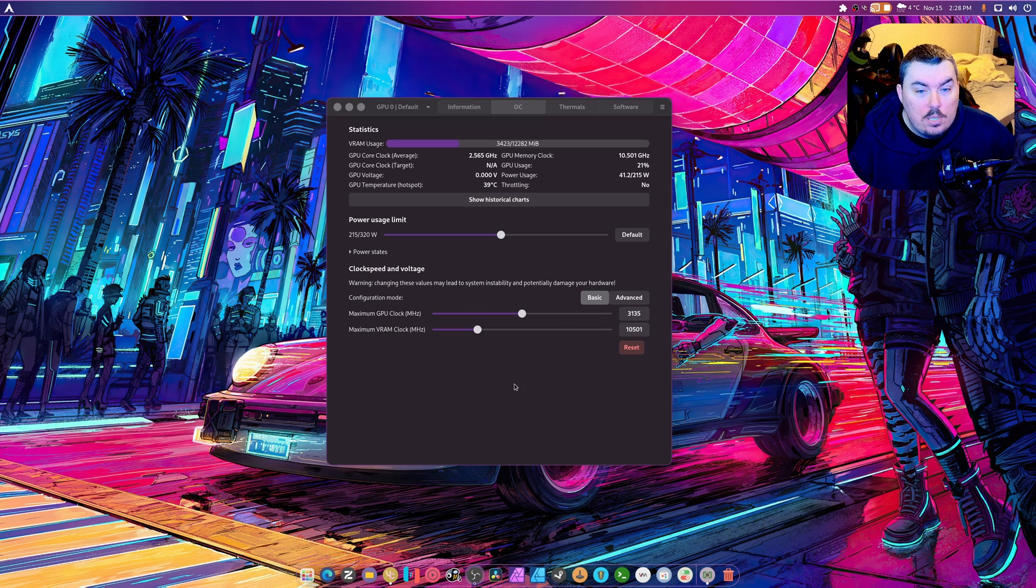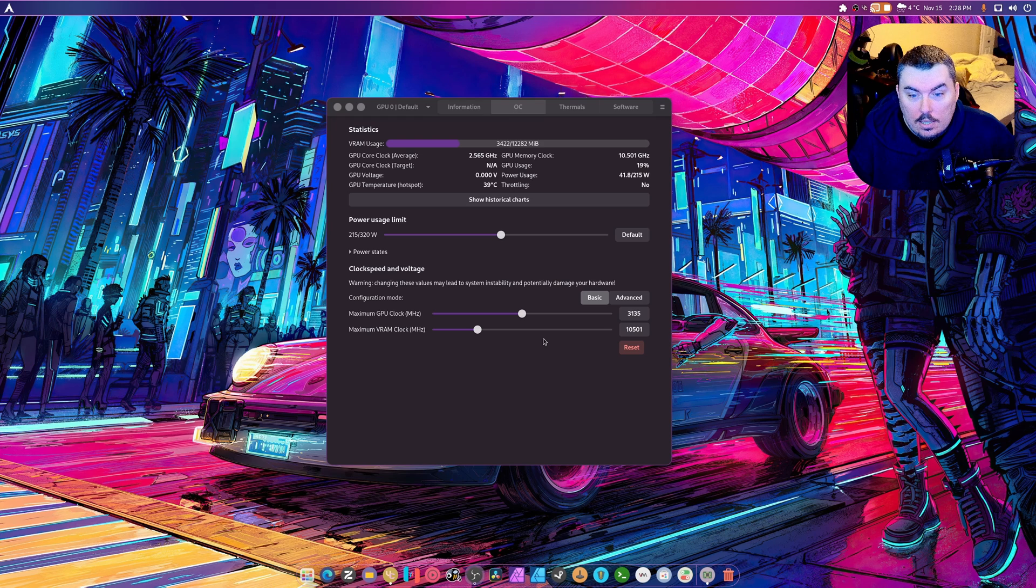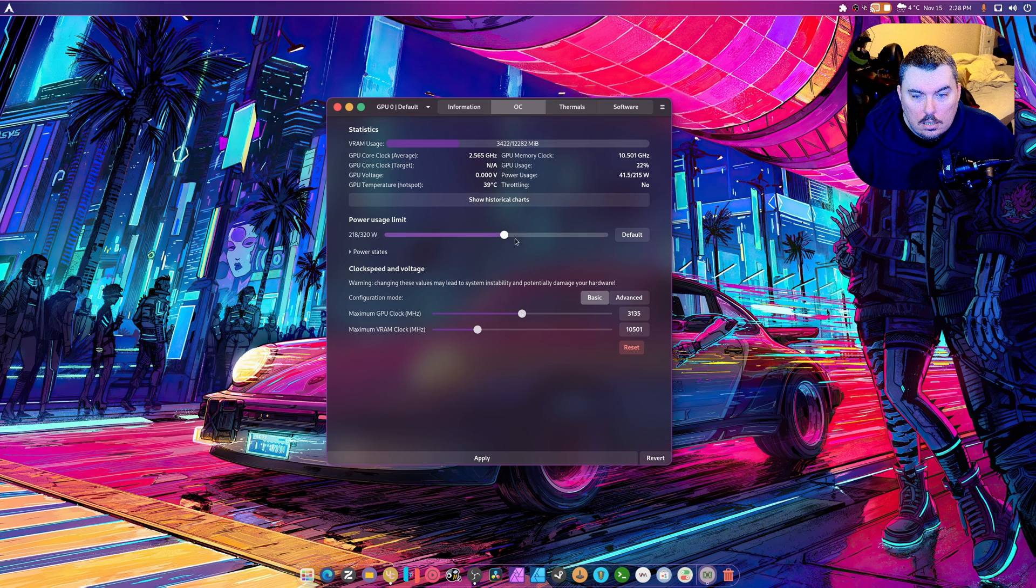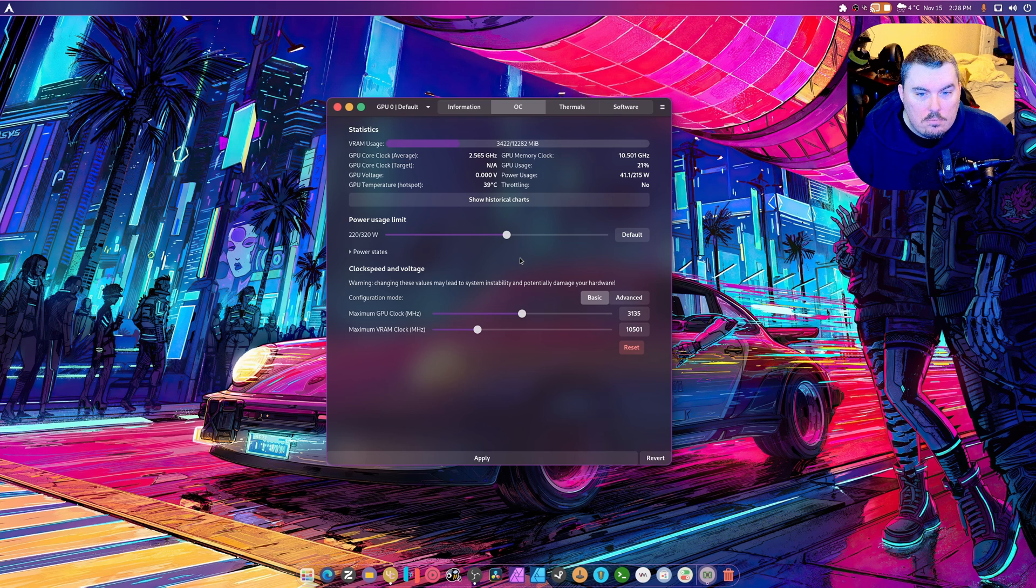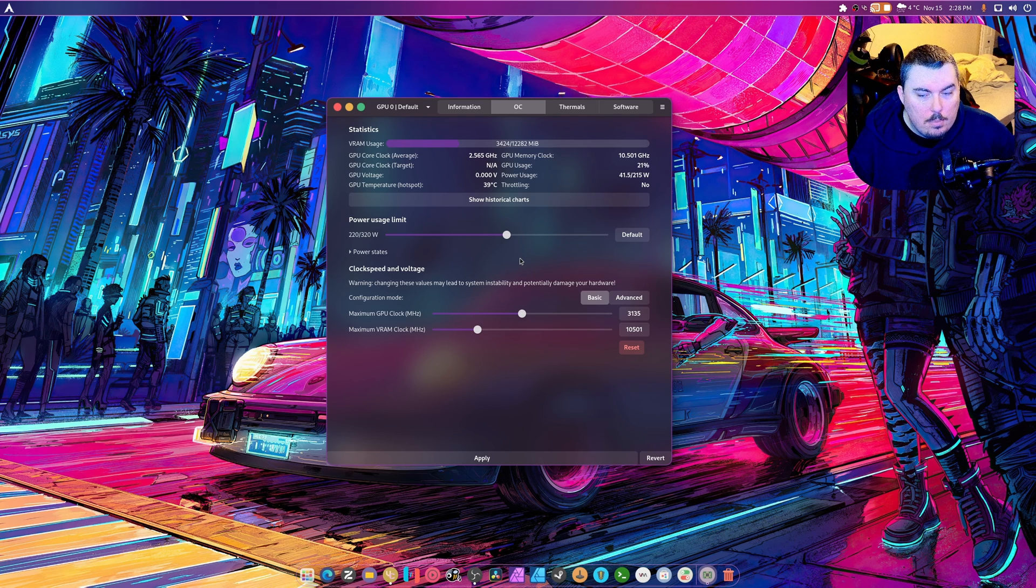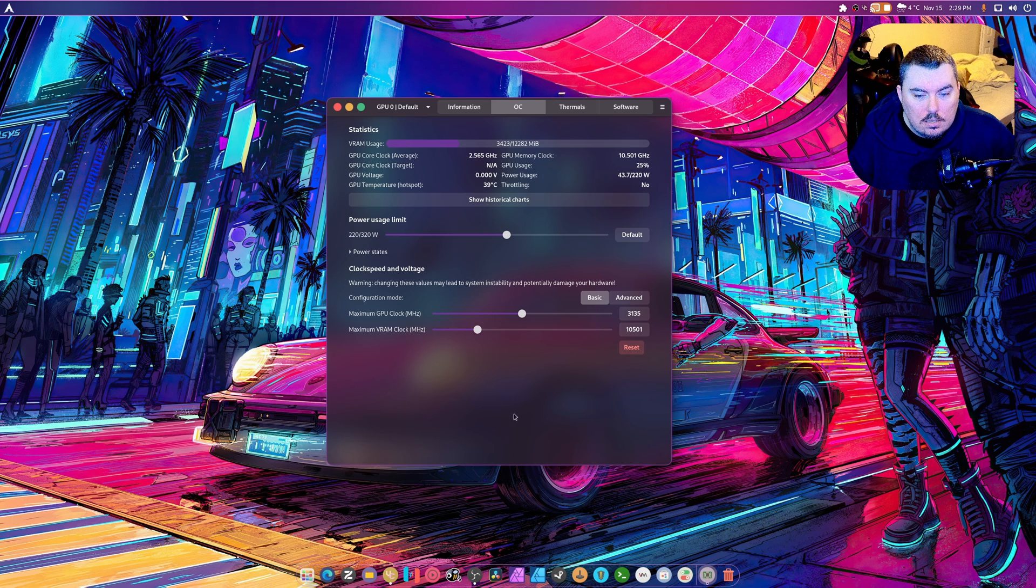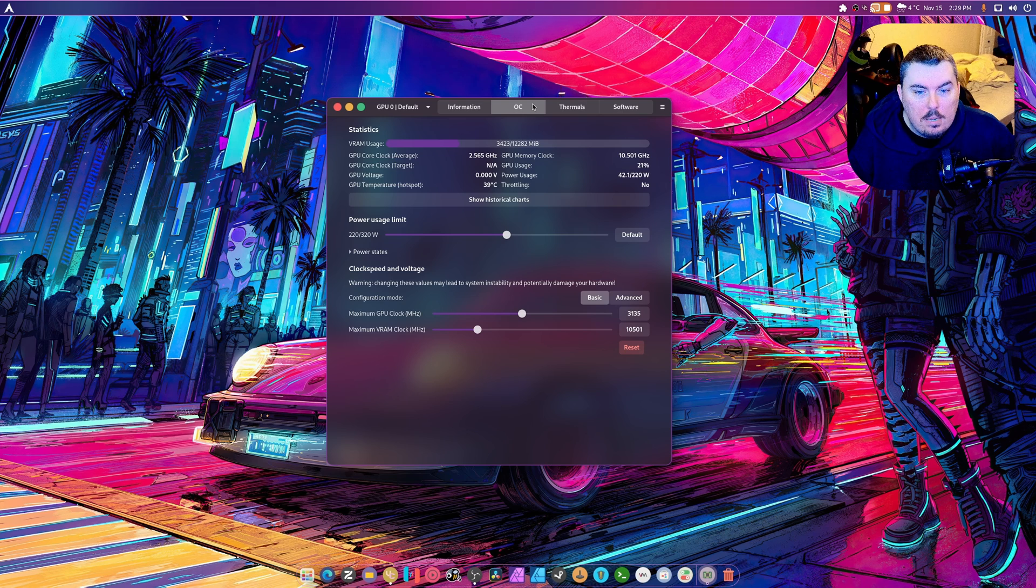There's a power usage limit. Maybe I can just do that. Will that help with some things? Maybe I'm being thermal throttled or power throttled, I don't know. Sure. Is that going to make my temperatures jump up? Probably not. Went up about a little bit.